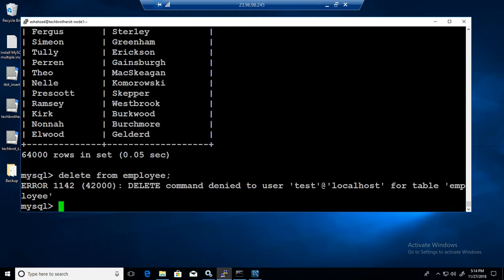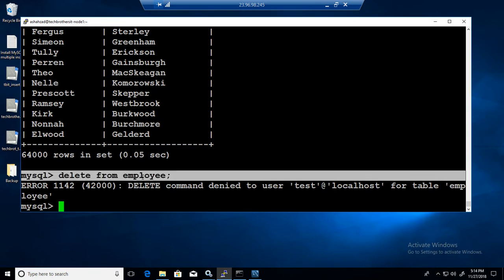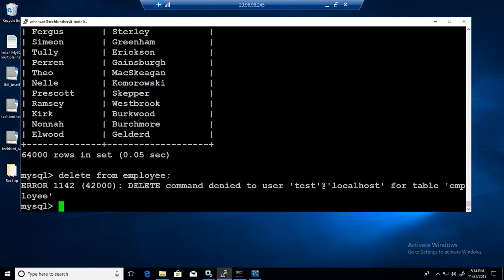If we try to delete it will not let us delete. The delete command to user is failed. We have only select permission on this table employee and only on two columns first name and last name.